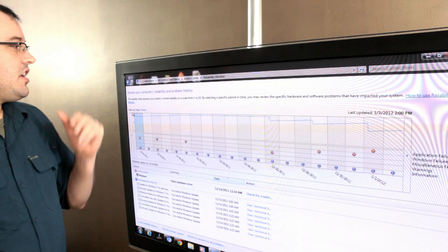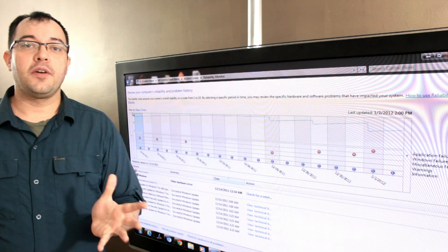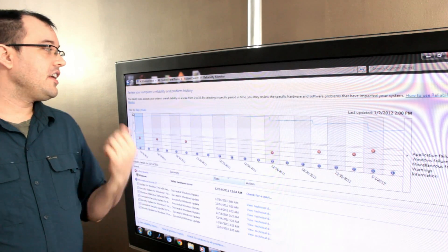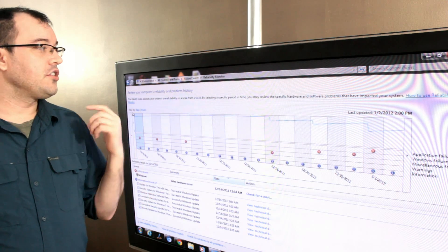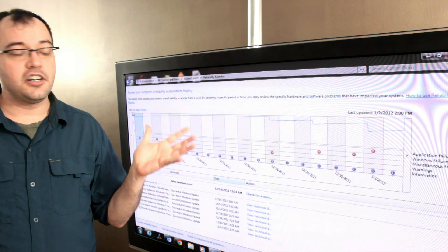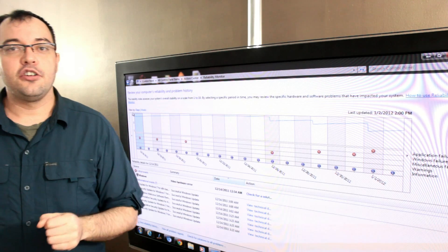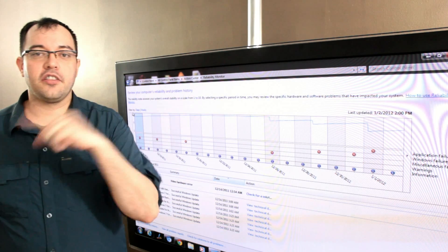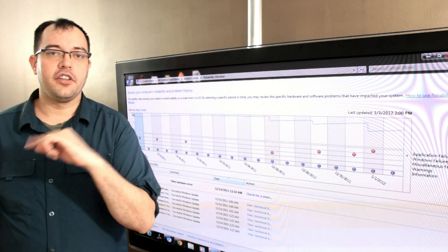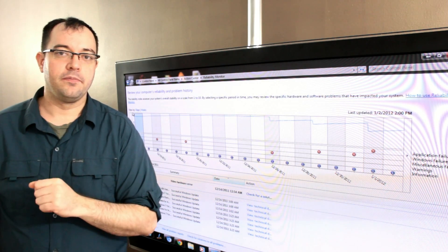So that is the Reliability Monitor. It's a great tool. It's available through the Control Panel under Action Center, but it's easier to get to through the Brandon Mode, which the video before this will show you how to enable.